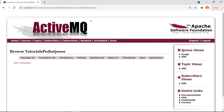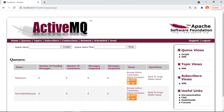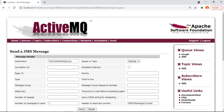Now I will show you how we can perform various operations including sending messages to this queue, looking into the details of that message, and playing around with it. If you see here we have a 'Send To' option under Operations — clicking on it allows you to specify all the details for sending a JMS message to this queue.